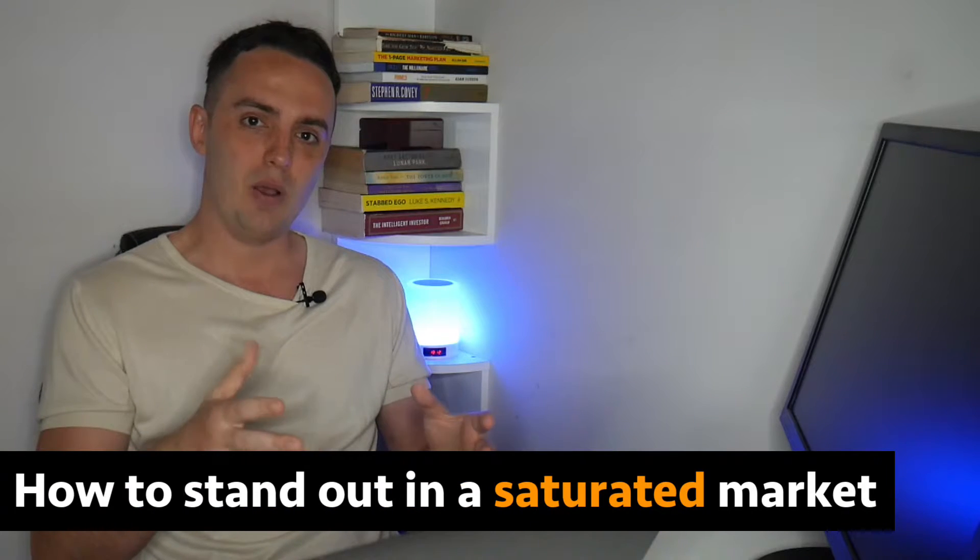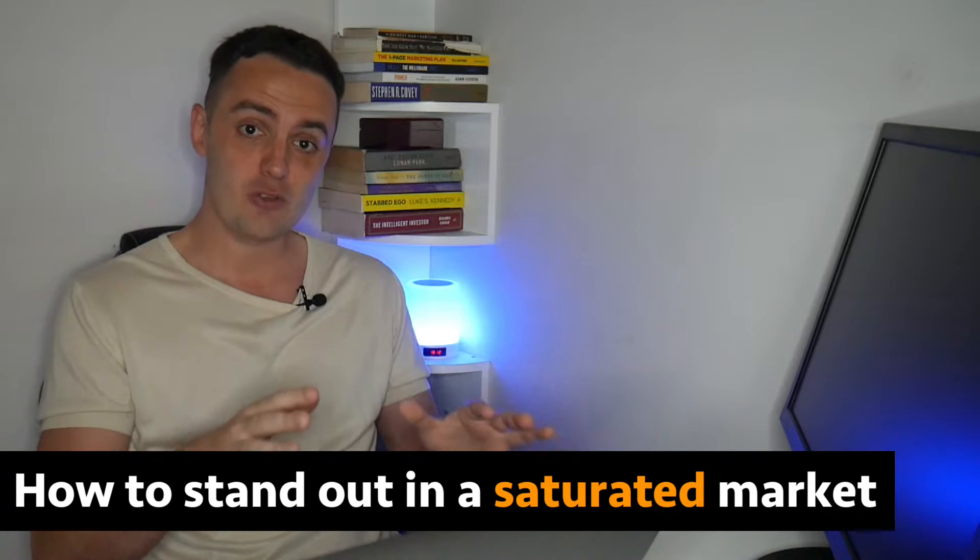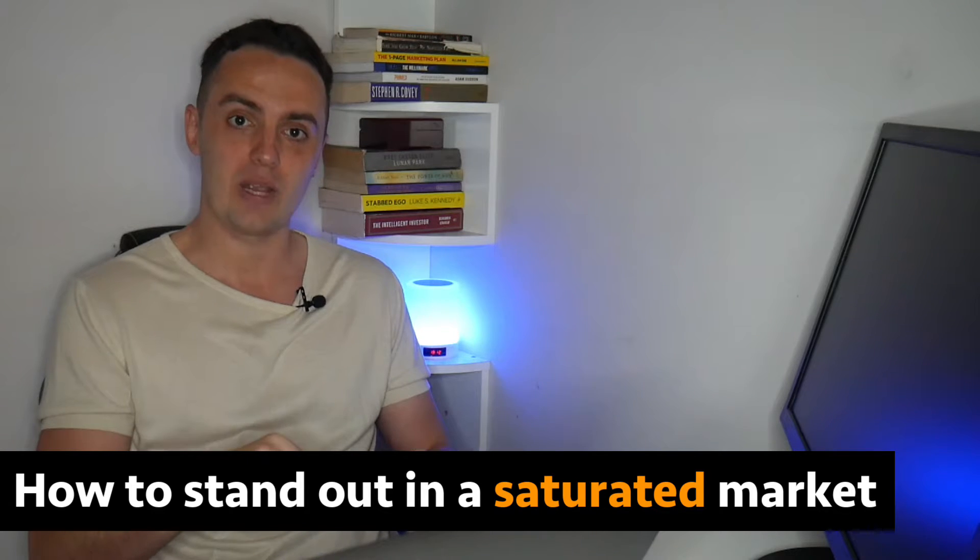Now, let's talk about how to stand out amongst all of the noise inside of a saturated market as a content creator. Firstly, I want to start by saying that a saturated market is actually a good thing. The reason it's a good thing is because if a market is saturated, it means that there are plenty of customers available and the demand for the products and services is there.